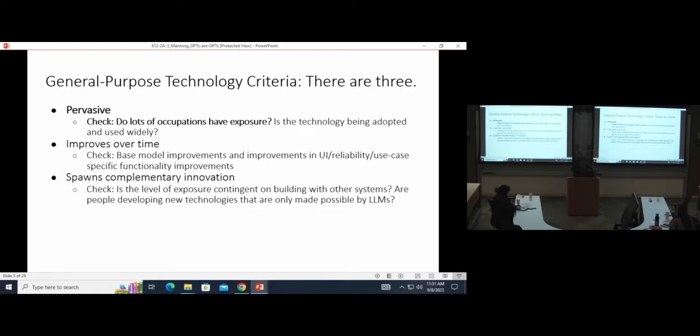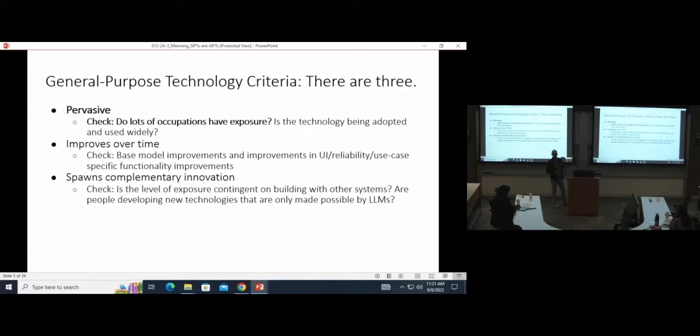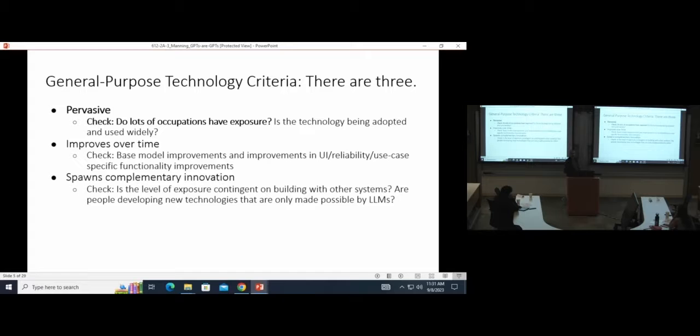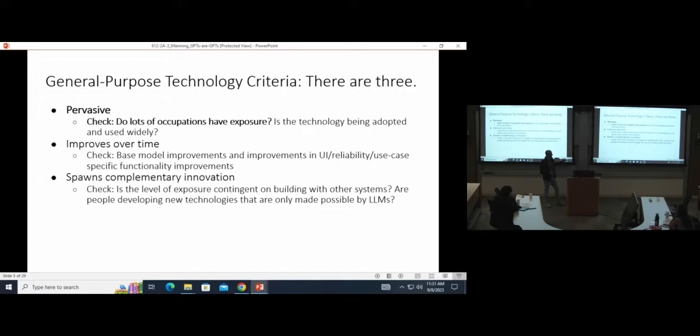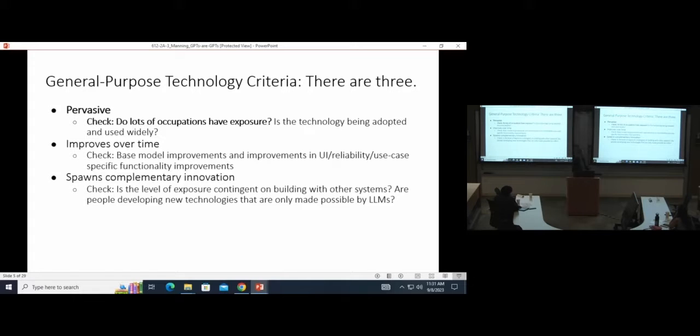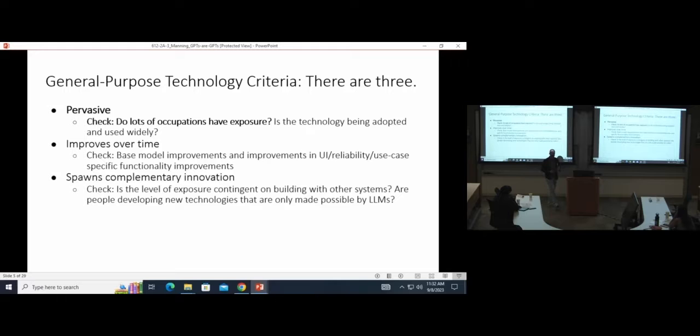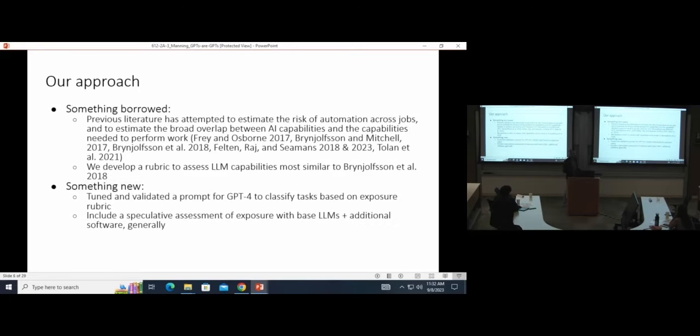For the most part of this paper, we focus a lot on this pervasiveness question, trying to assess the applicability of language models to lots of economic activity in the U.S. We take as an observed reality that they are improving over time at the moment. And we do a little bit of work, similar to some of the other work that's been presented today, looking at how these frontier language models are impacting the development of complementary innovations, particularly looking at software development activities.